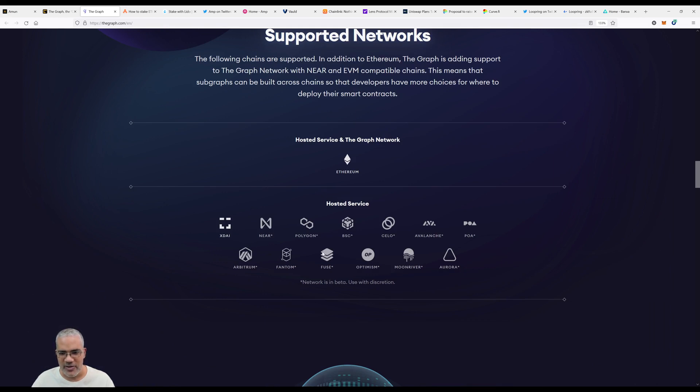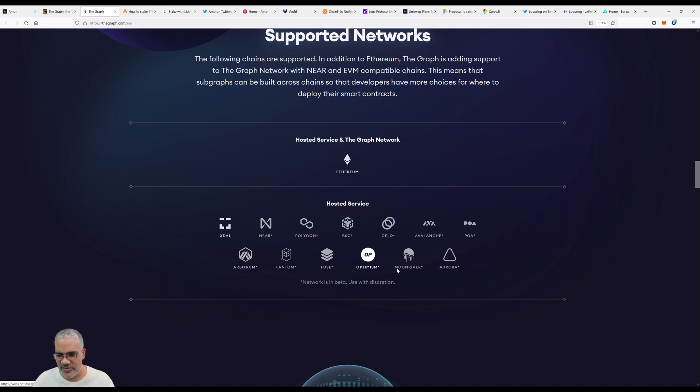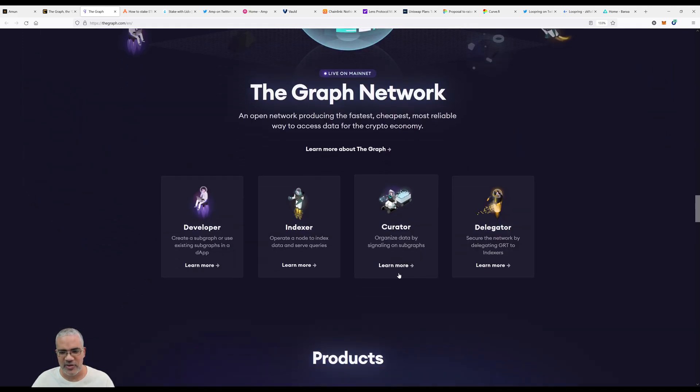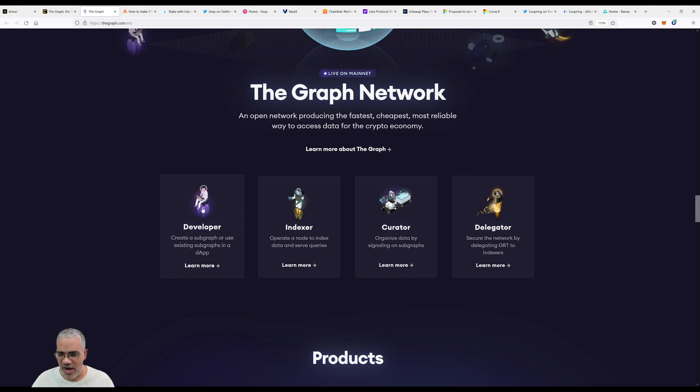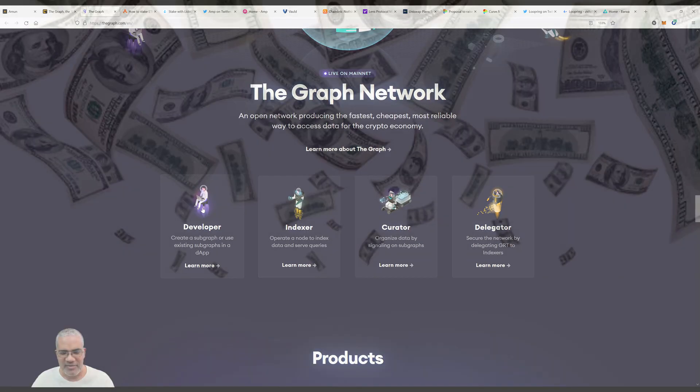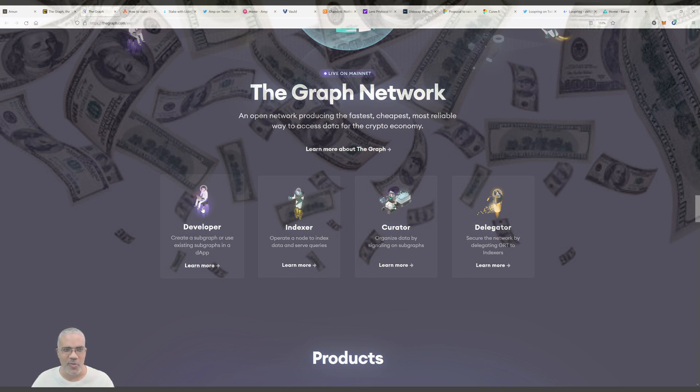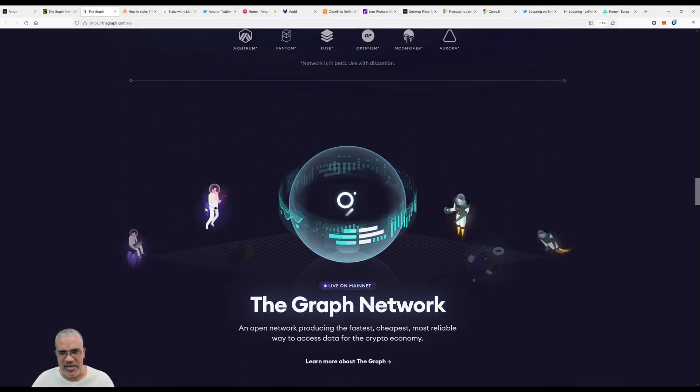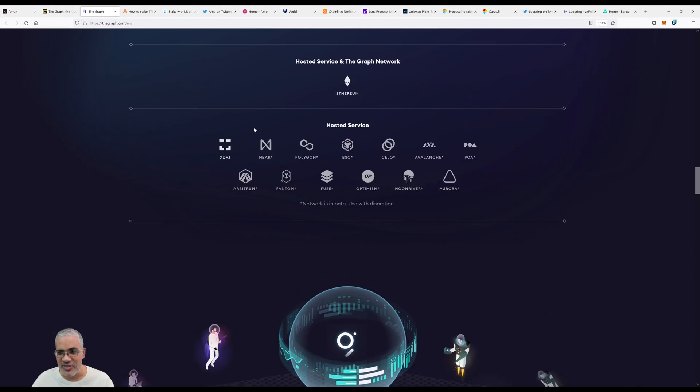The Graph supports Avalanche, Polygon, Fantom, Arbitrum, Optimism, Moonriver on Polkadot. This is the news - more money, more ways to expand and integrate all the blockchains together, maybe even including Solana at some point.